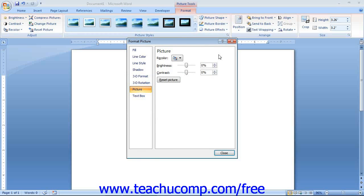The options that you can change are grouped by category. You can see the categories shown in a list at the left side of this box. To use a dialog box, you select a category from the left side and then make any changes to the available settings in the category at the right side. Once you have finished making your changes, you can click the Close button. Unlike many other dialog boxes, the changes that you make here are applied immediately as they are set. So you may need to use the Reset Picture button to reset your images after experimenting with the settings if you do not like them.